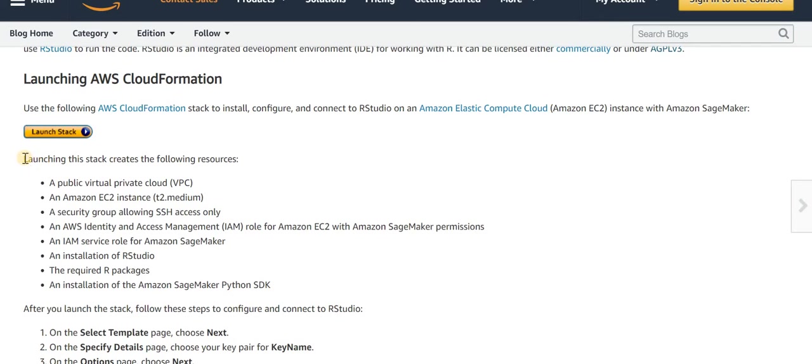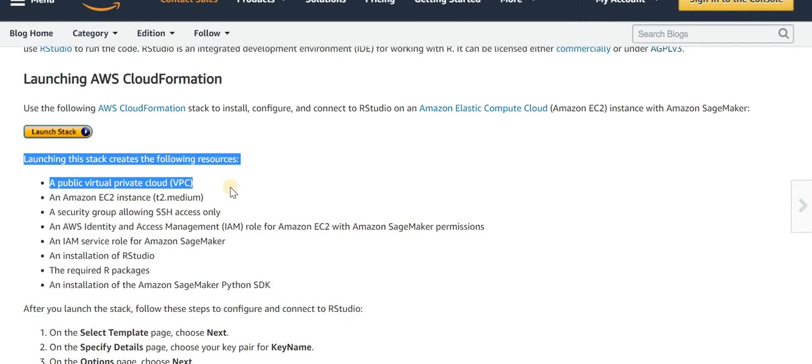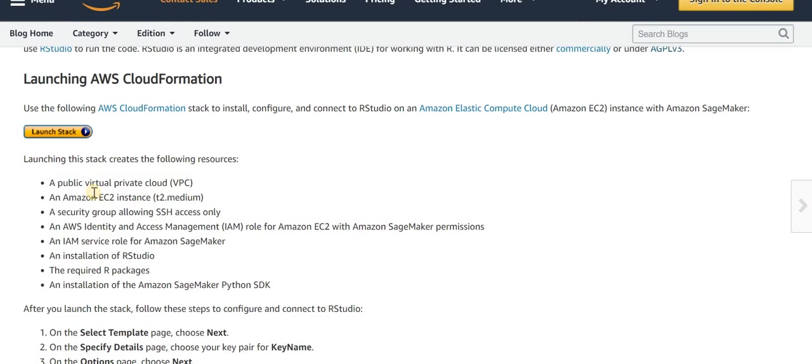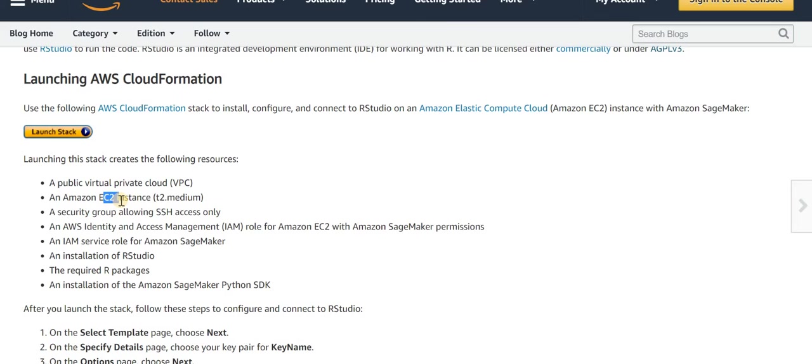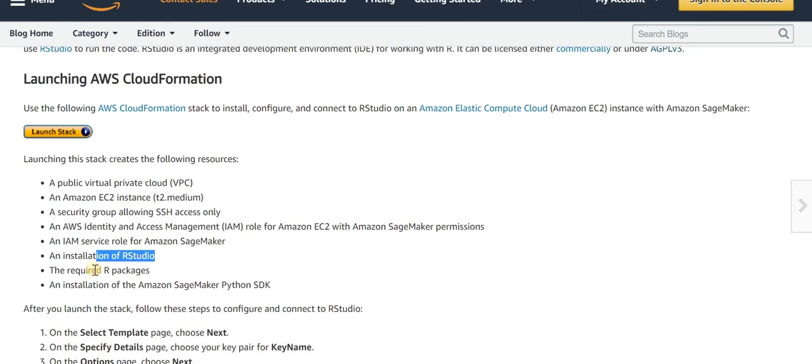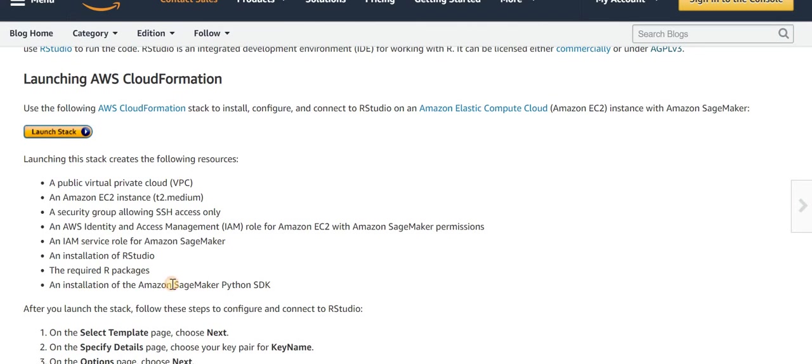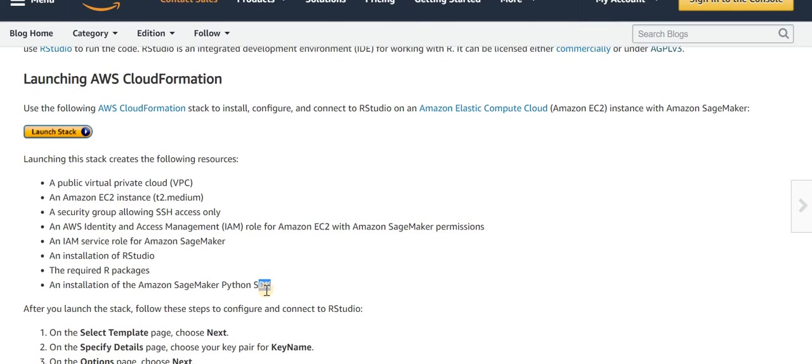It gives you information about the instances and the stack it will create. It will create a VPC, EC2 Elastic Compute Cloud, IAM Identity and Access Management, then install R Studio and R packages, and finally install SageMaker Python SDK.